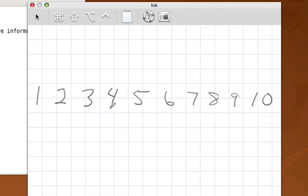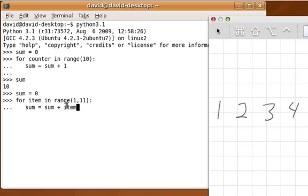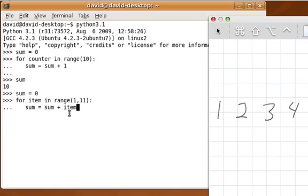As the iteration works through the values of that range object, what that statement does is it says take each of those items and add to the old value of sum and let that be the new sum. So when sum is 0, we're going to add the first item which is 1, and now sum will be 1.